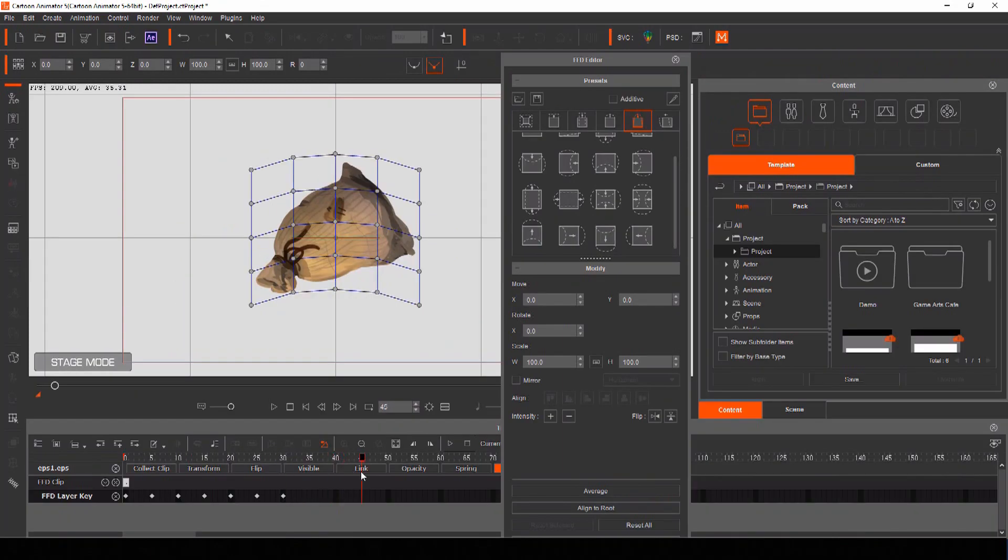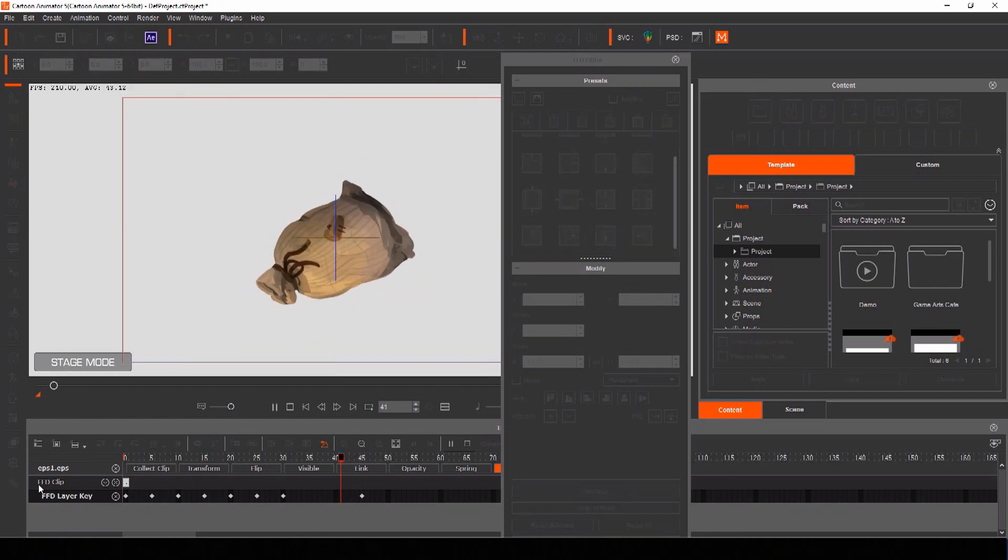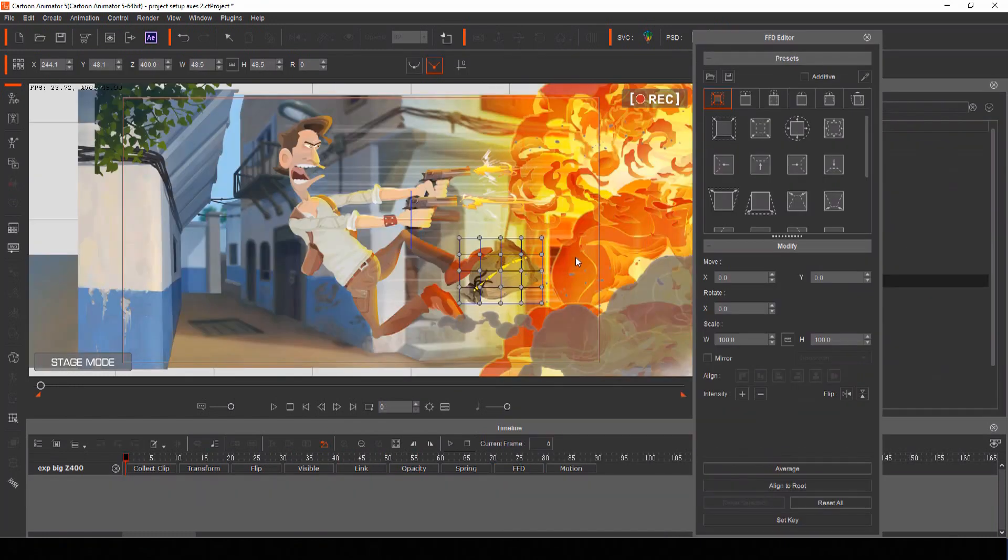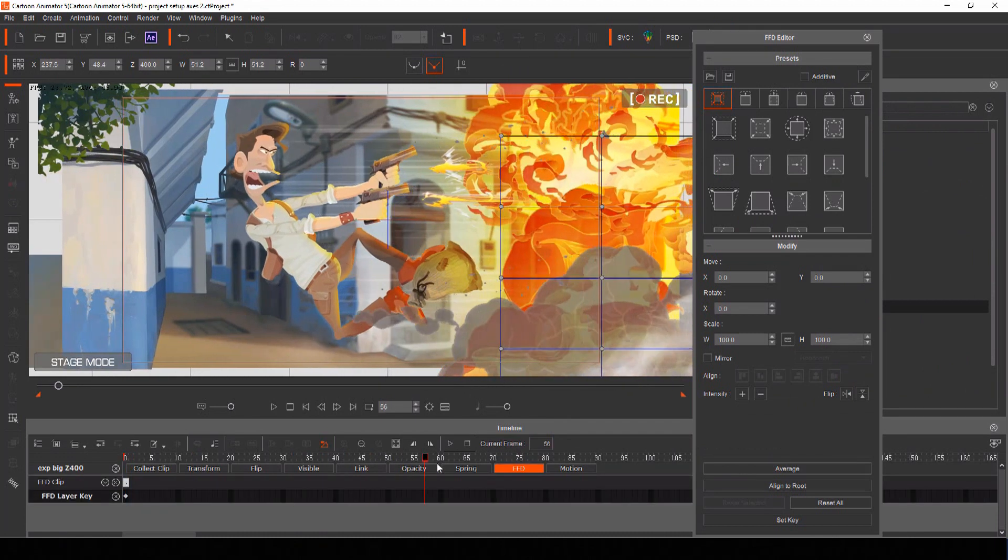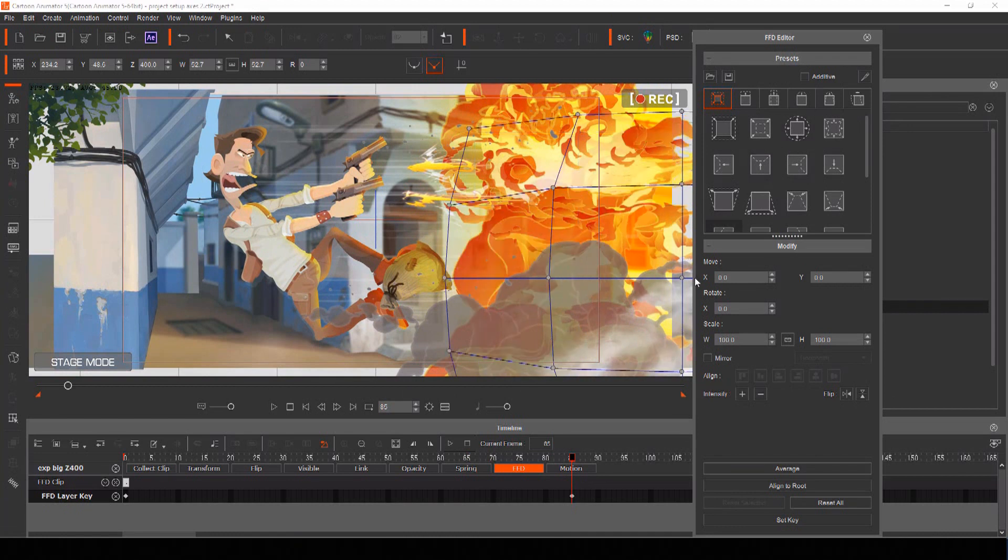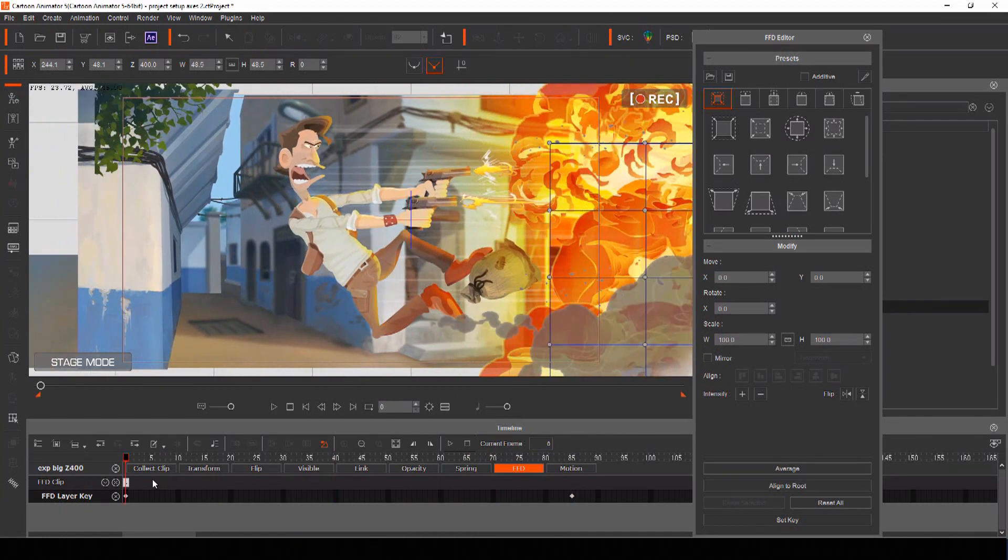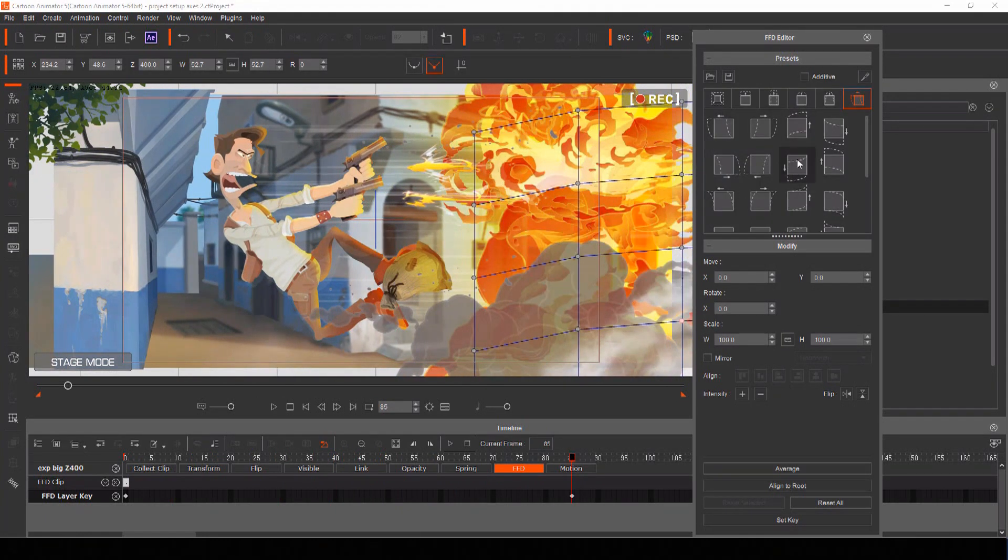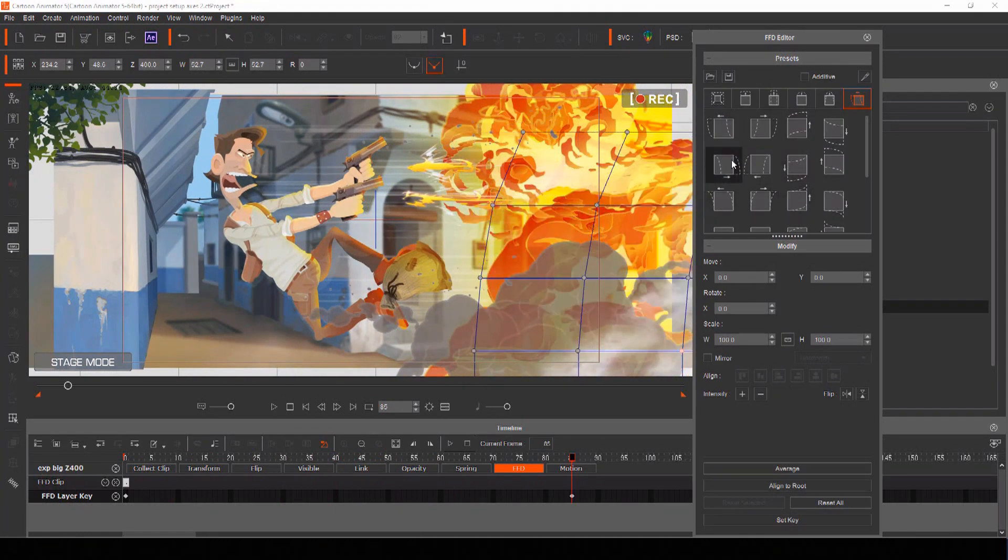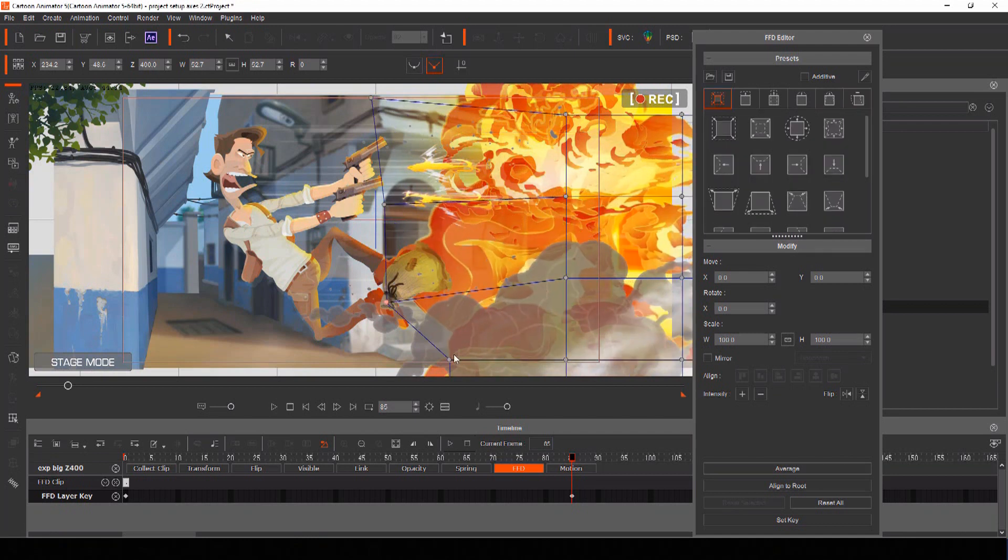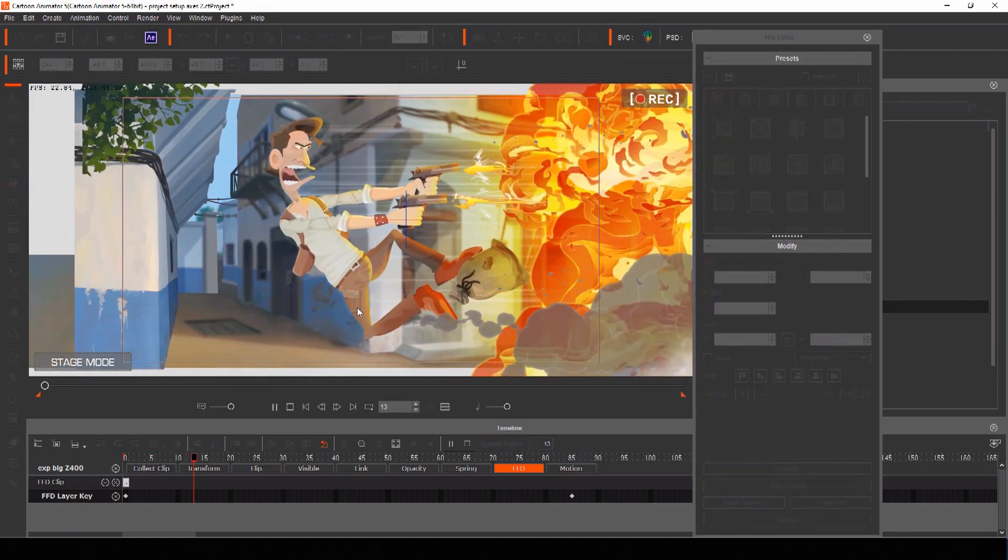Exaggerated squash and stretch can also be achieved using another Cartoon Animator tool called freeform deformation. We can use this to expand our explosion props in a way that suggests they are exploding outwardly. There are plenty of presets for freeform deformation, or you can keyframe the animation yourself by moving the points of the lattice from one frame to another for instant smooth results.